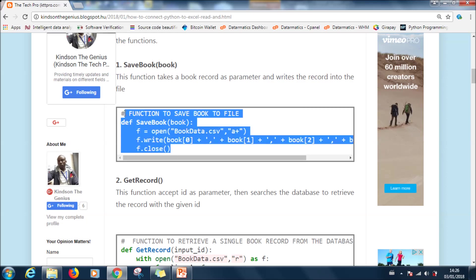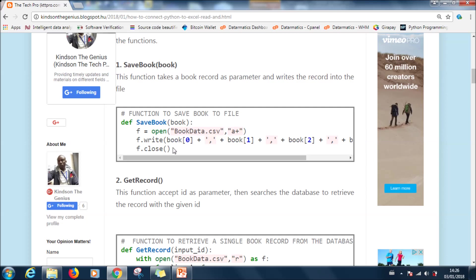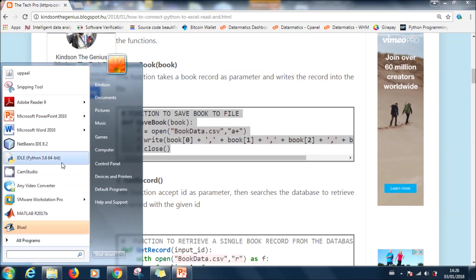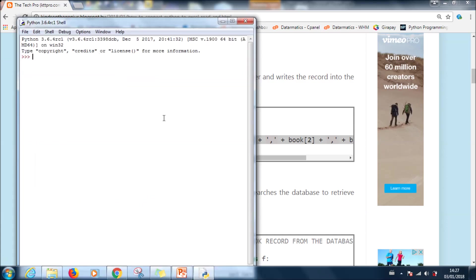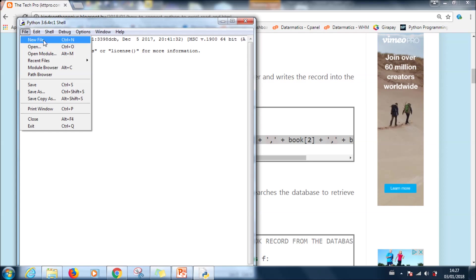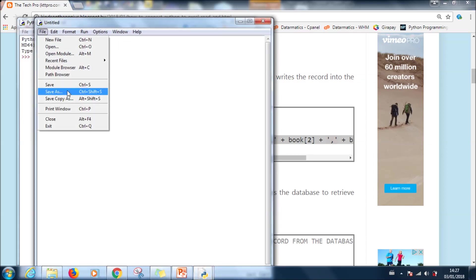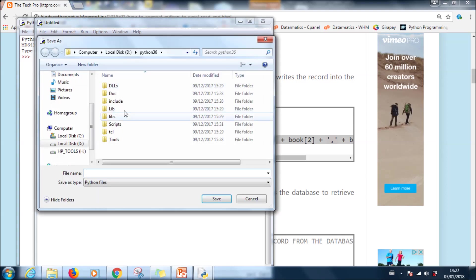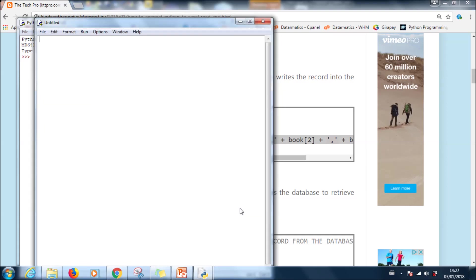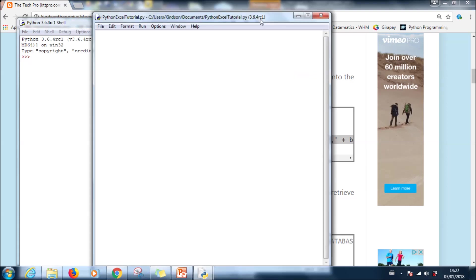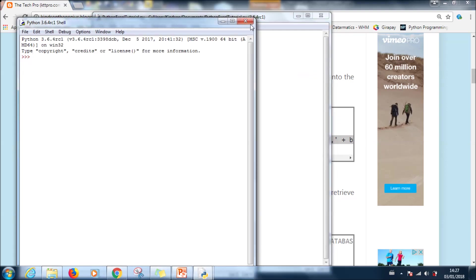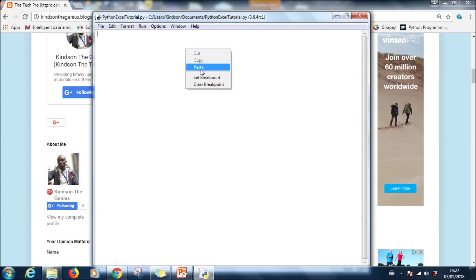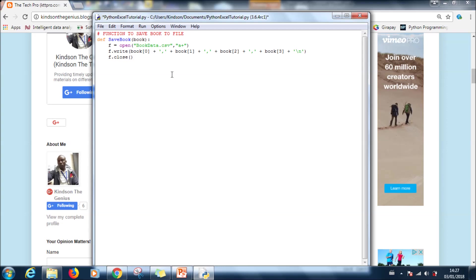So the first one is save book. Let's copy it and then we open a new Python file and paste it. If you have installed Python you locate the idle Python 3.6 or three point or two point depending on which one you have. Go to file, new file, and then save it with a name. Let's call it Python Excel tutorial.